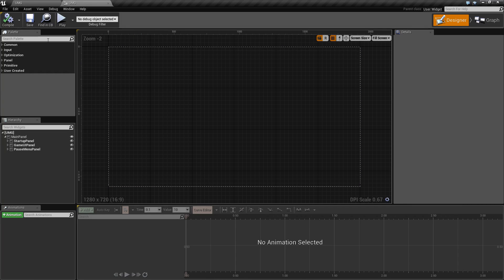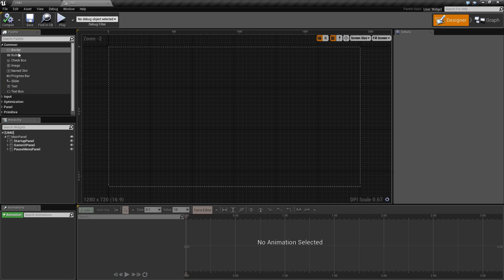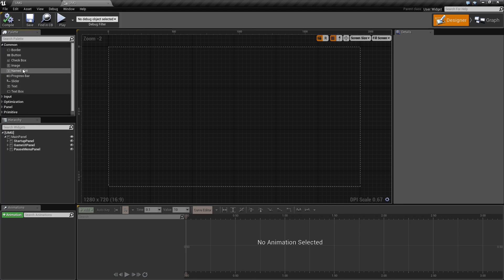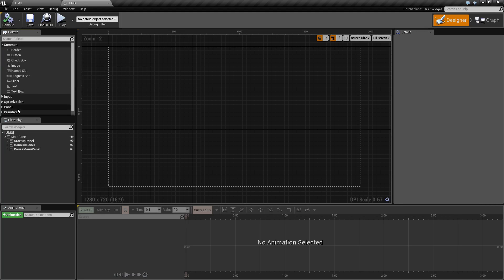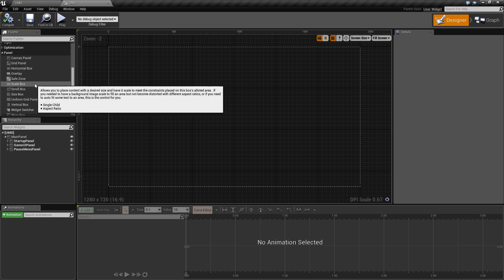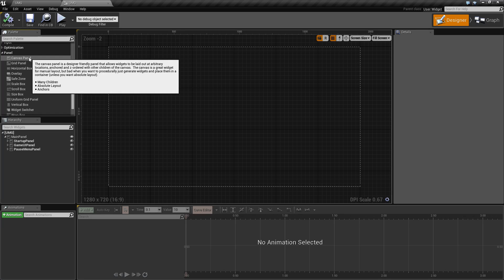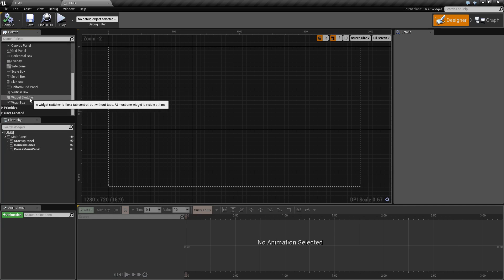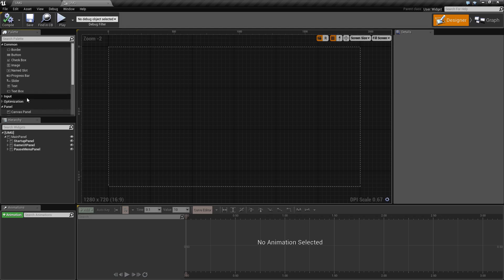On the left we have our palette which has all of our widgets that come supplied with Unreal Engine 4, such as a button, checkbox, an image, some control widgets such as canvas panels, scroll boxes, and things like that.